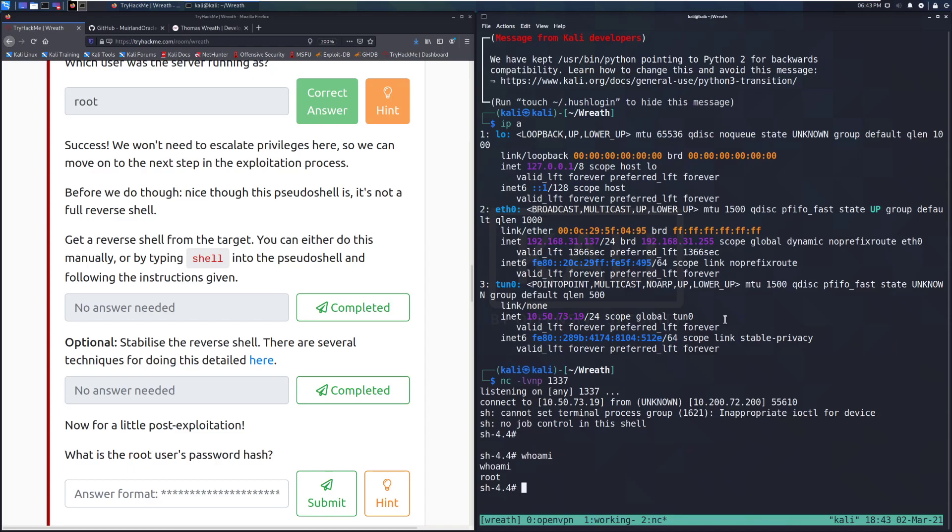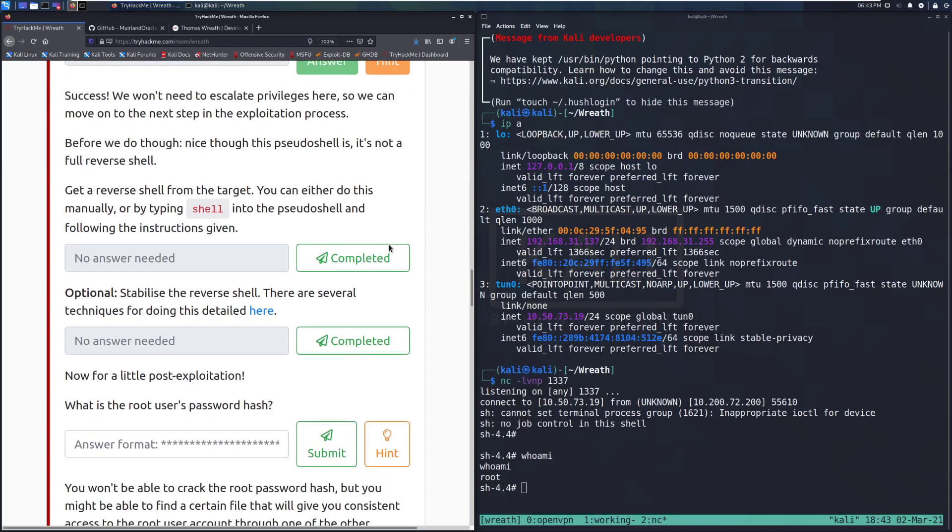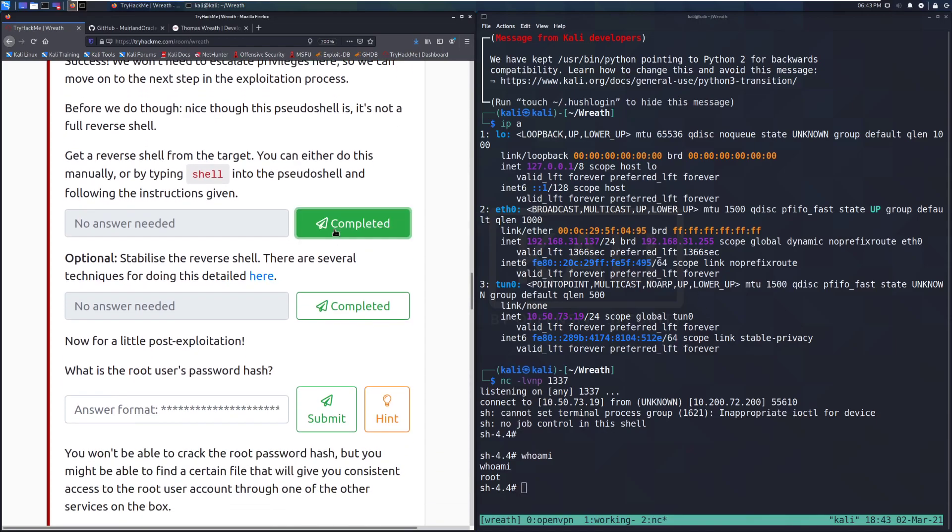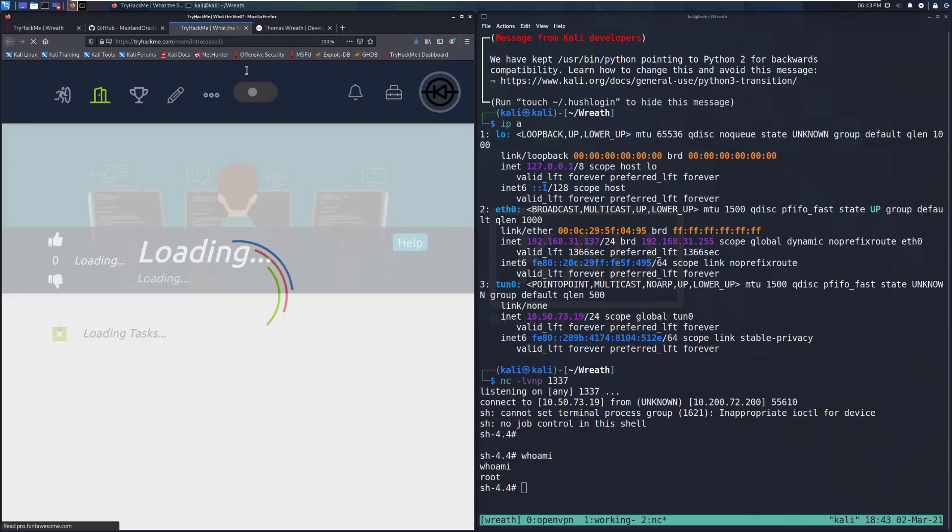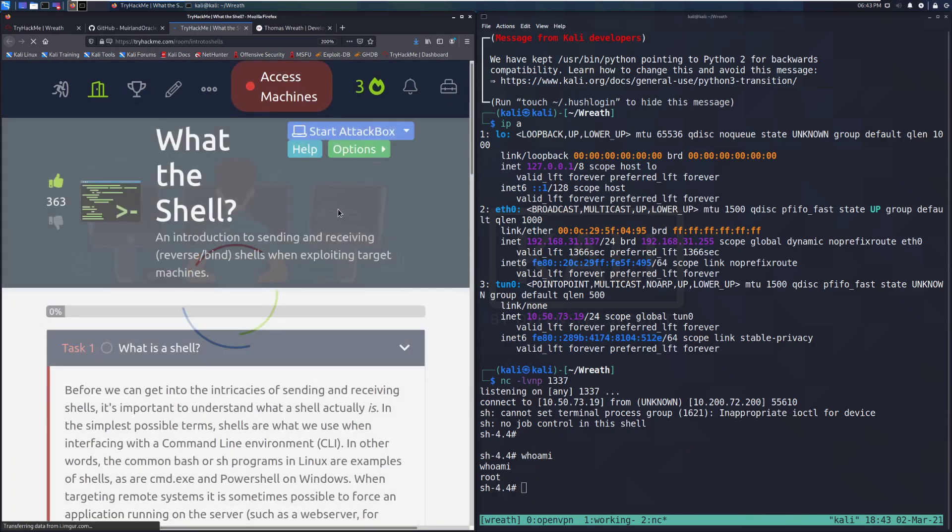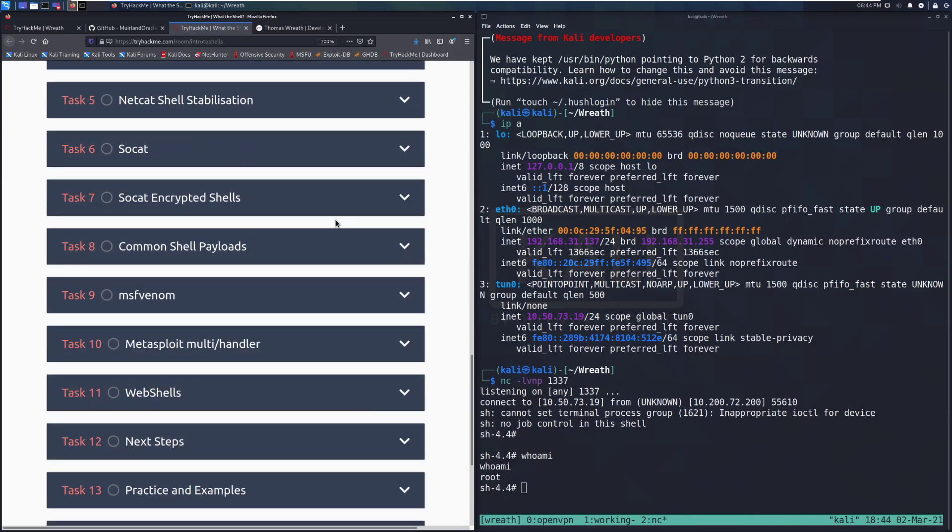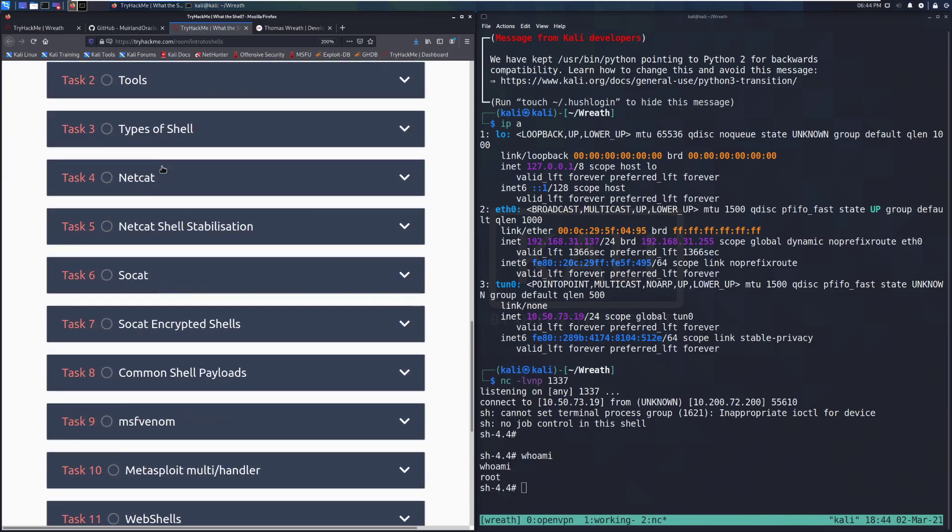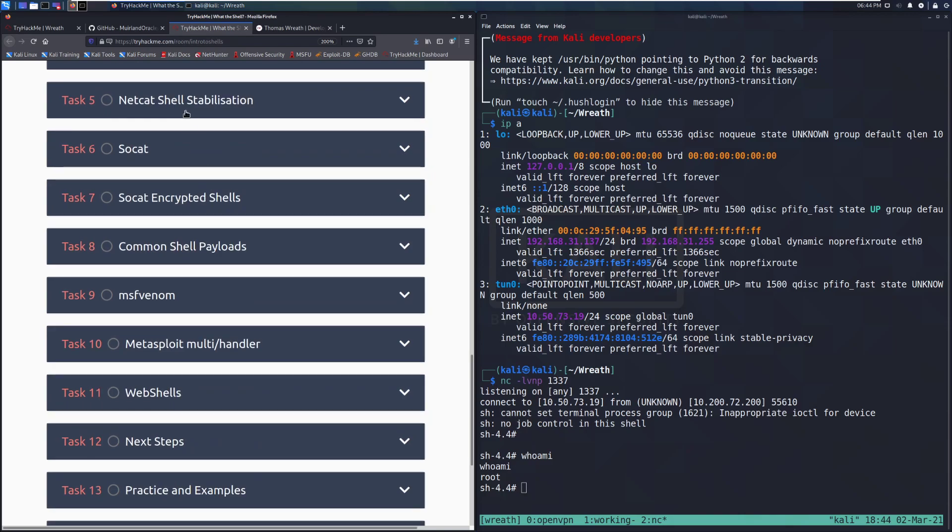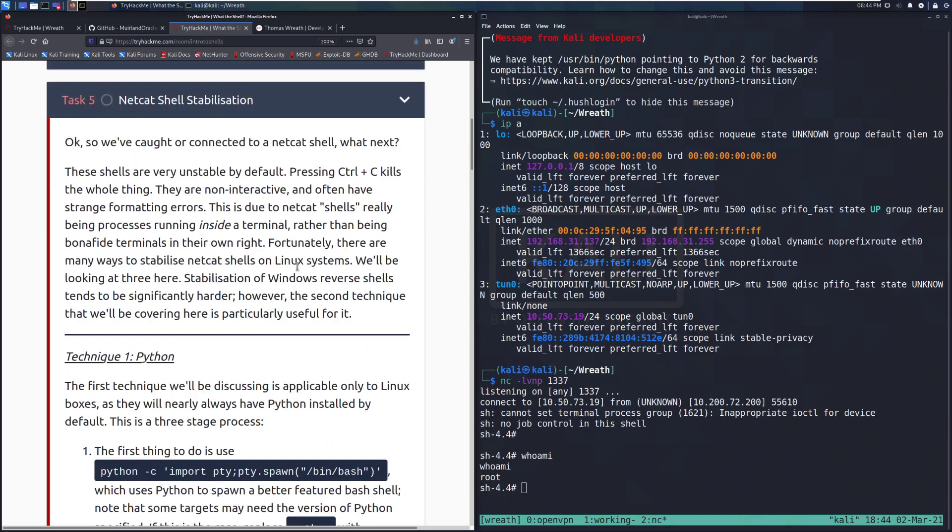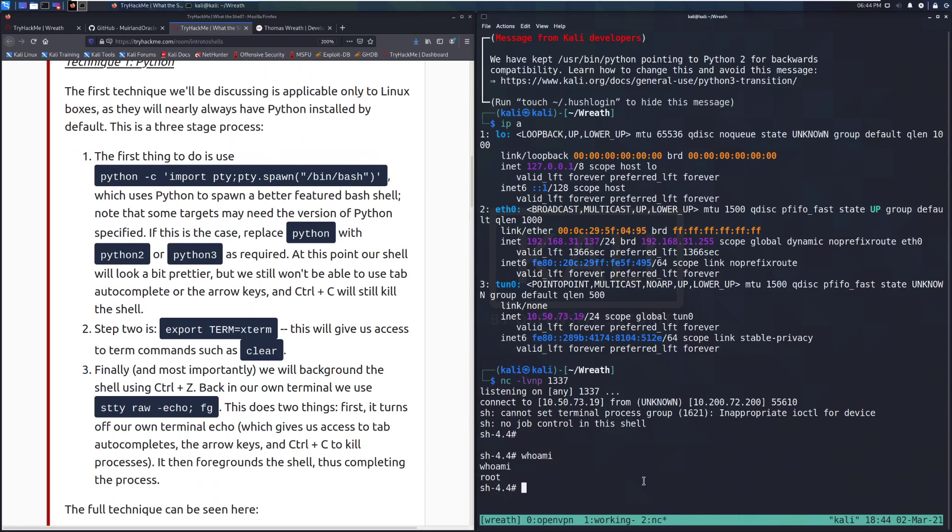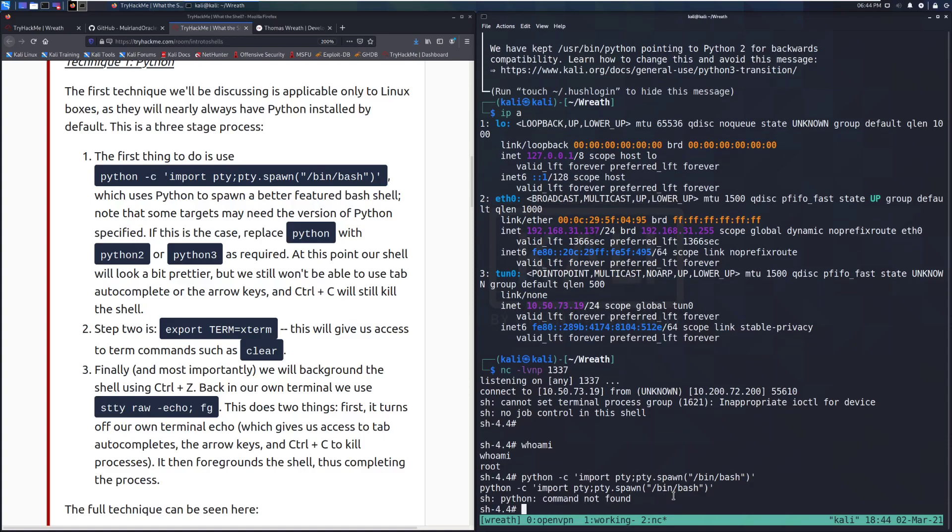Who am I? We can see we're running this as root. It's not fully interactive. Stabilize the reverse shell. There are several techniques for doing this detailed here. We'll go ahead and do that. This is just going to be upgrading that. So we have our Netcat shell. Netcat shell stabilization. We're going to do this with Python to make it easy. So we'll do Python-C import. So I'm doing this right here. import pty. pty.spawn.bin.bash. So let's see. So we don't have Python. Let's try if we have Python 3.